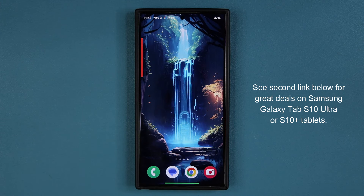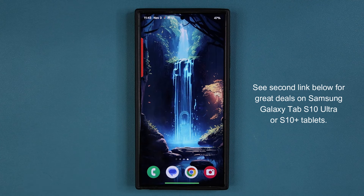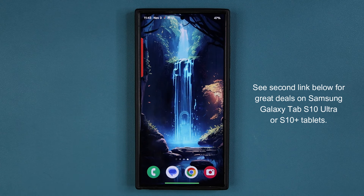Before we move on, there's also going to be a secondary link down below. If you are looking to buy the Samsung Galaxy Tab S10 Ultra, Samsung's flagship tablet, they have some incredible deals right now on those tablets. You can check the second link below.